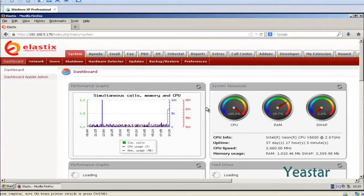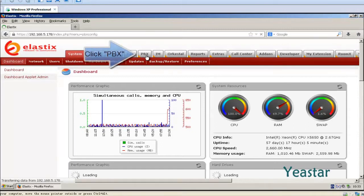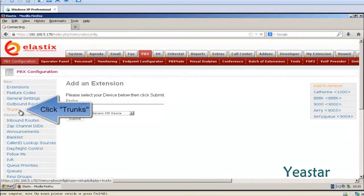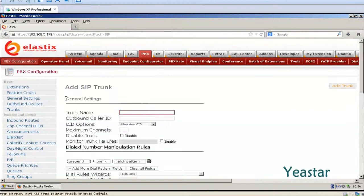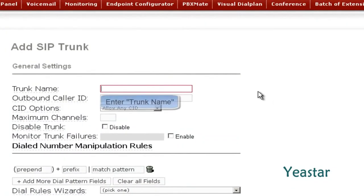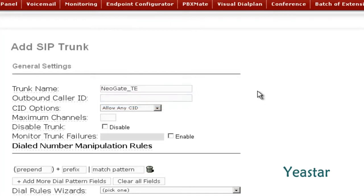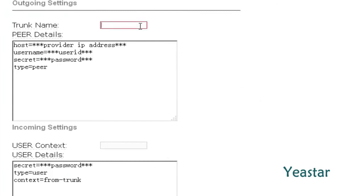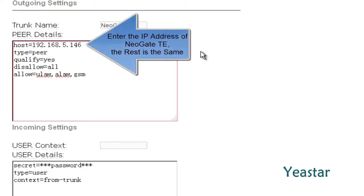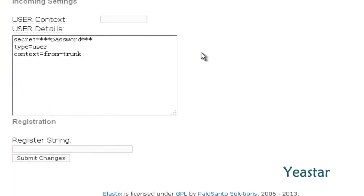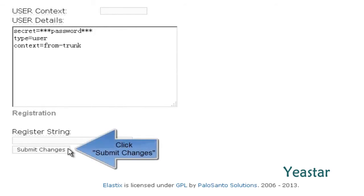Secondly, we need to configure Elastix. In the PBX page, click Trunks under PBX Configuration. Add SIP Trunks and define the trunk name. In peer details, enter the information of NeoGate TE. Click Save and Apply Changes.